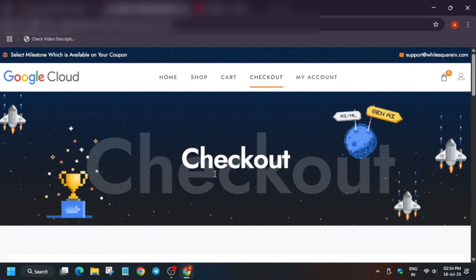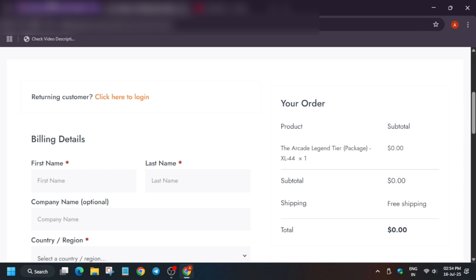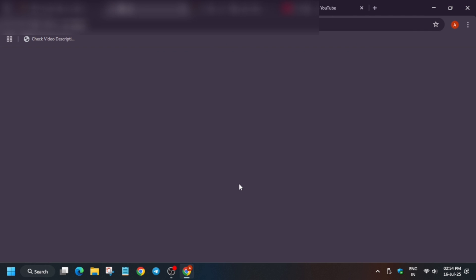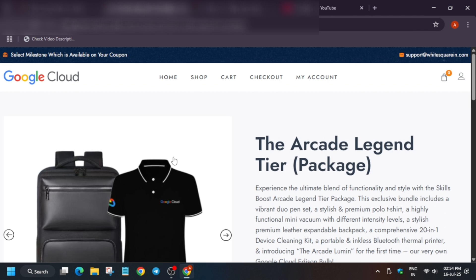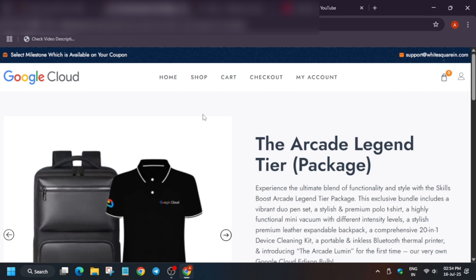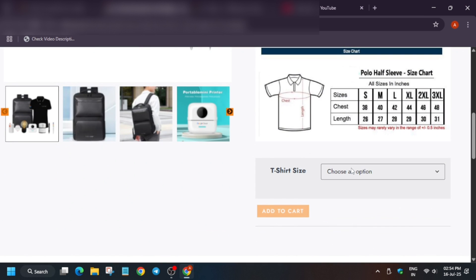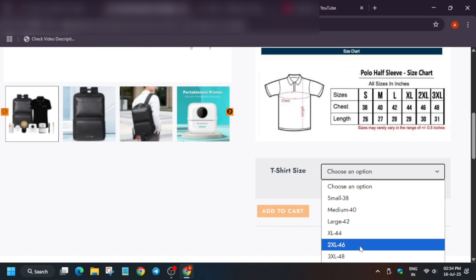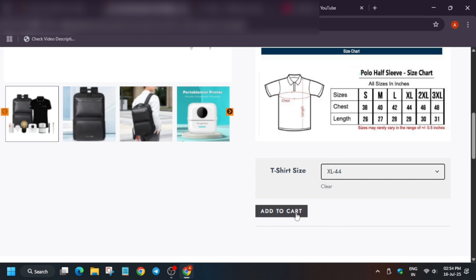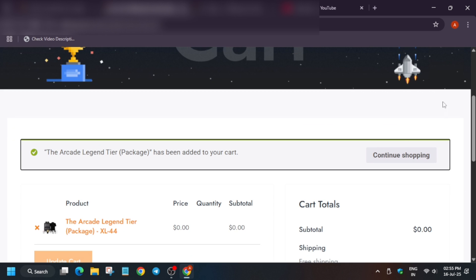Now if you want to just proceed, you can proceed here directly or you can come back to the email again. Again repeat the same procedure. If the coupon is already applied on your URL, then just go to checkout option. Now again select the size correctly and click on add to cart. It is finally added.